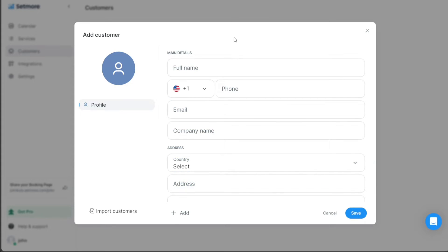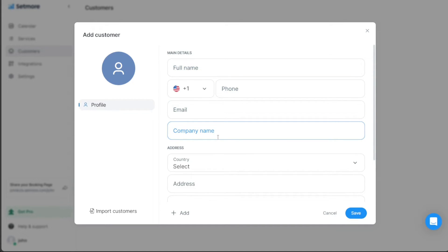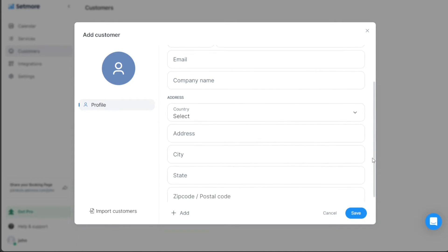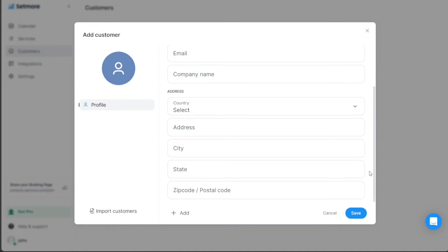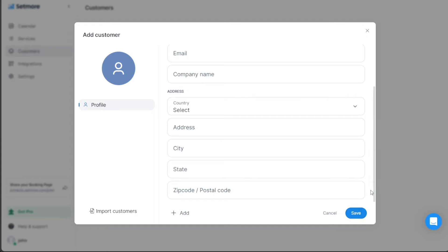This window is where you will input the required information about your customer. The main details you need to provide include the customer's full name, phone number, email address, and company name. Similarly, you are required to provide the customer's address information. This includes the country, street address, city, state, and zip code. After filling in these details, you can save the customer's information by clicking on the Save button. Importantly, this process is not only straightforward, but it also enhances your operational efficiency by keeping your client details organized and easily accessible.